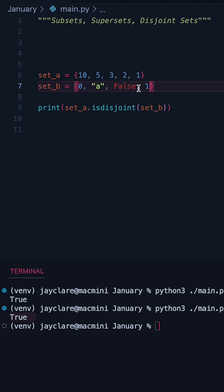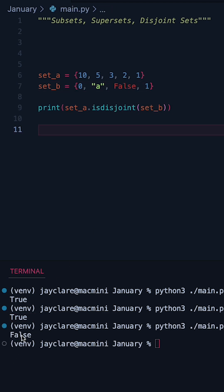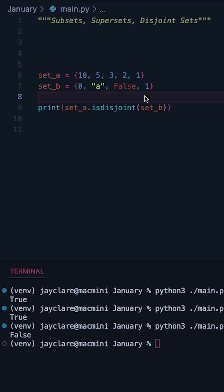However, let's go ahead and add one to set B, and hit run. Now we get false. That's because one now exists in both sets, therefore our sets are no longer disjoint.